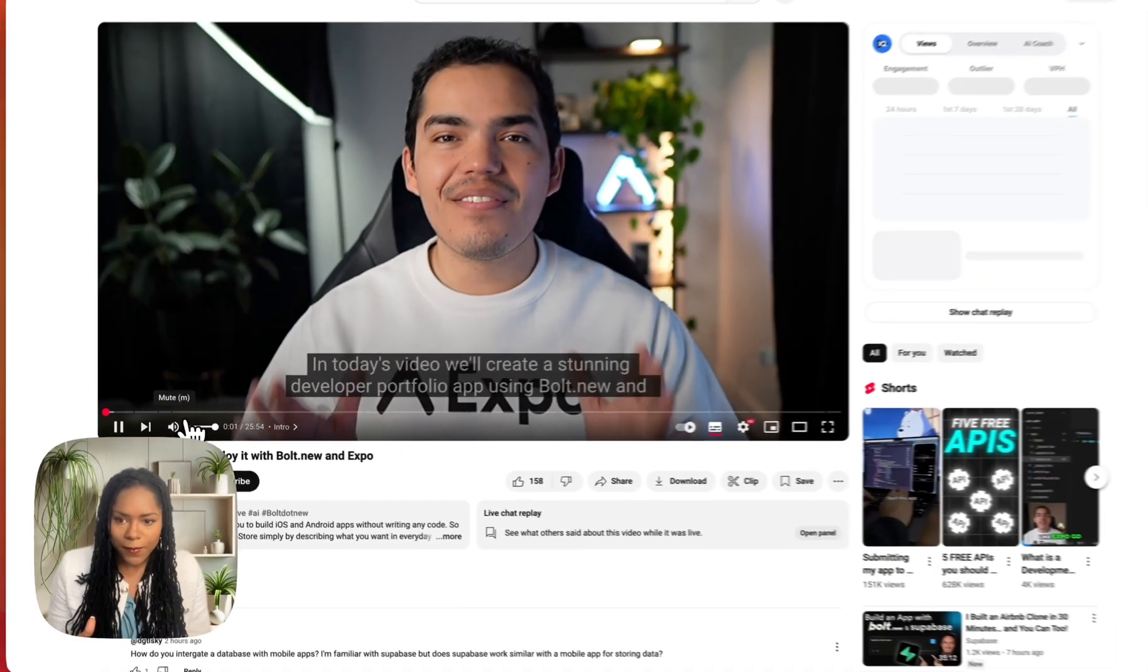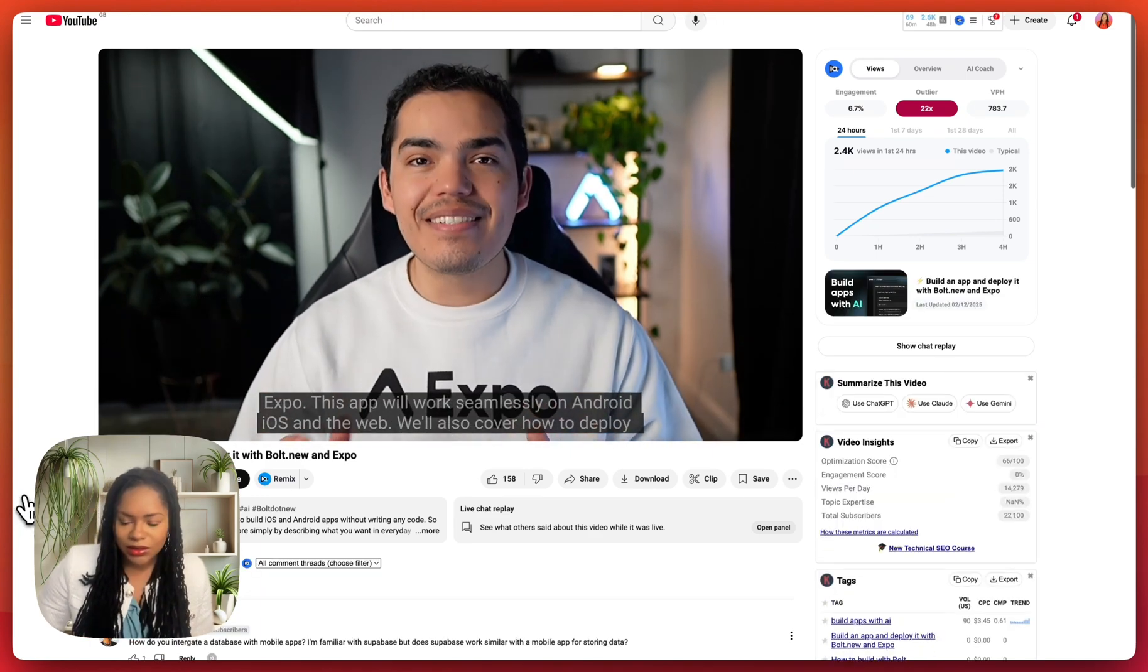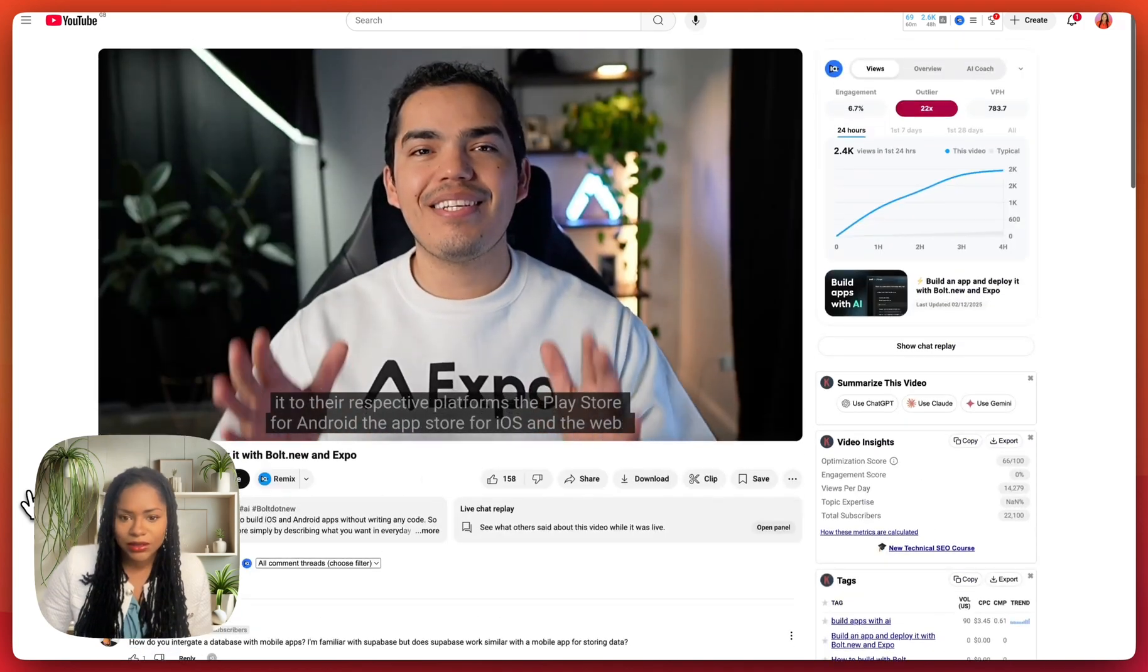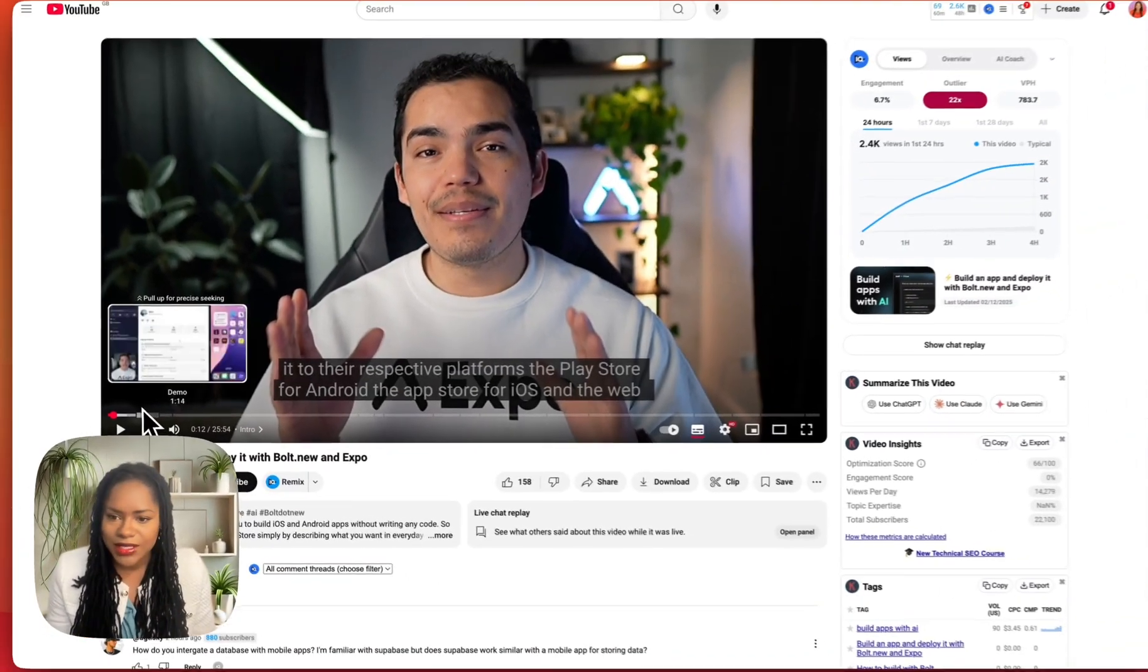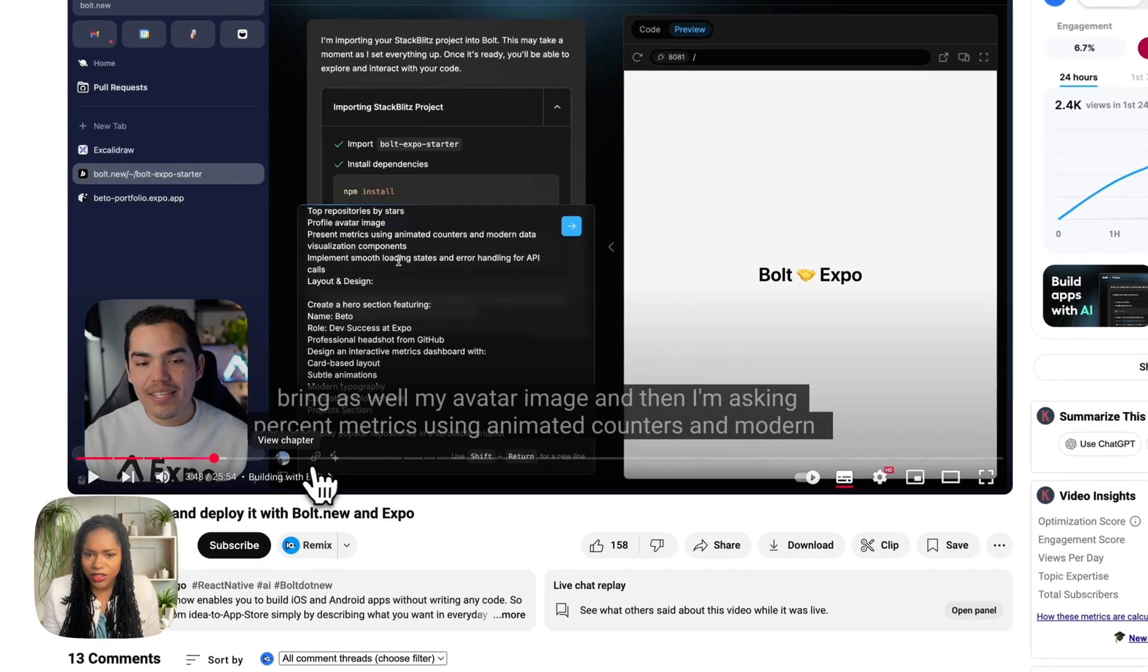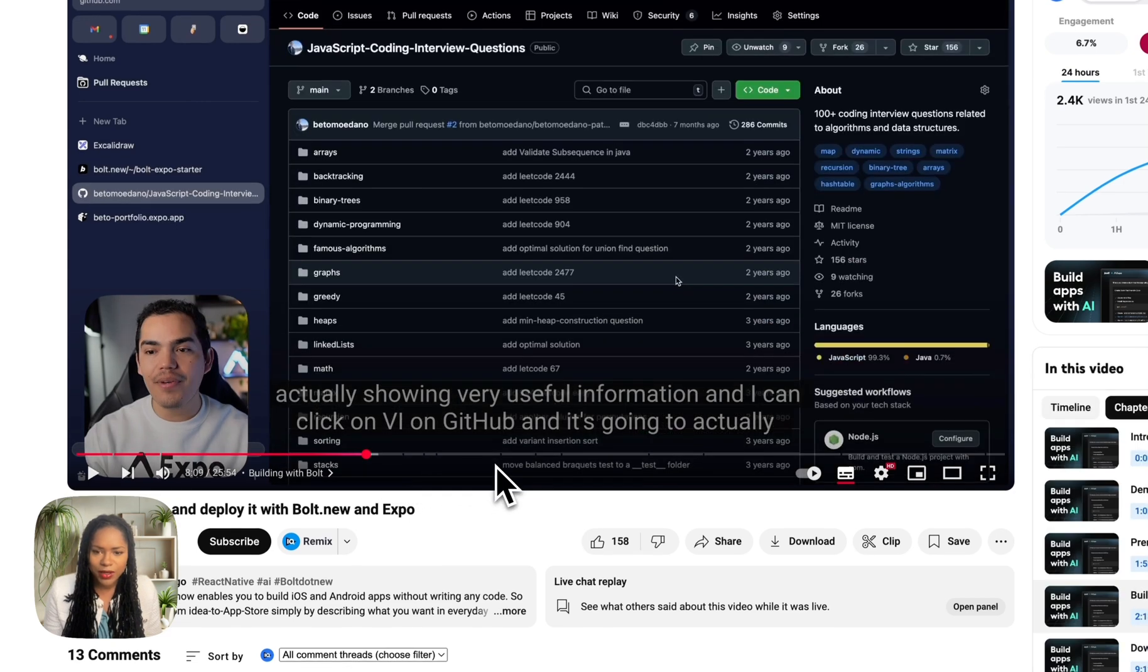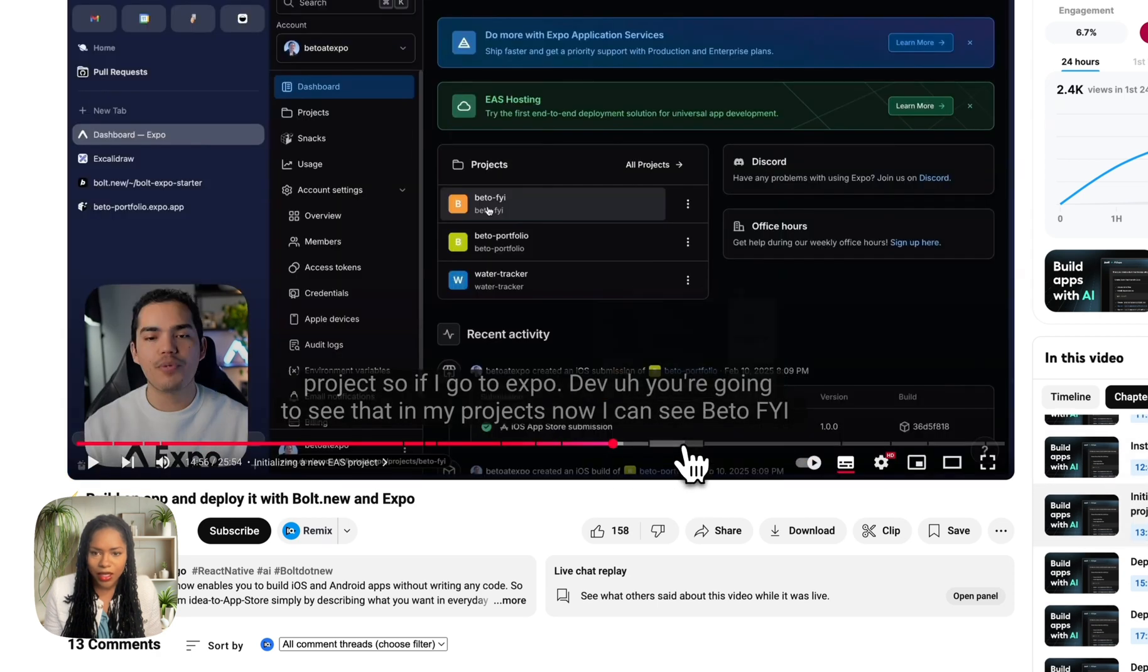Let's check out what they've got. In this video, we'll create a stunning developer portfolio app using bolt.new and Expo. This app will work seamlessly on Android, iOS, and the web. We'll also cover how to deploy it to their respective platforms. So they said Android, iOS and the web, so it might just be the same as the Replit version.